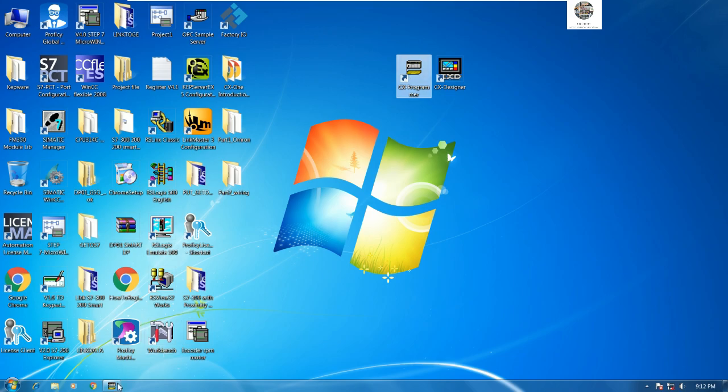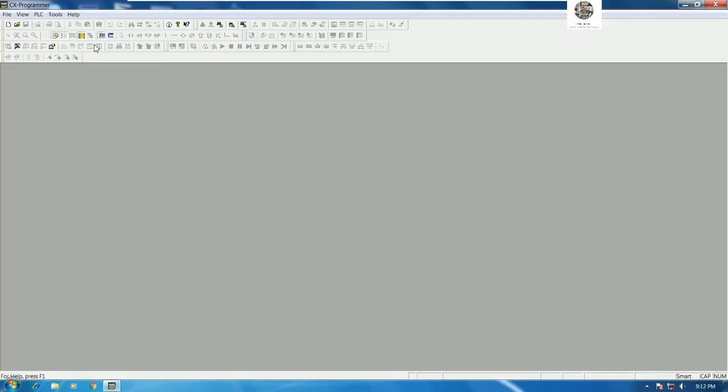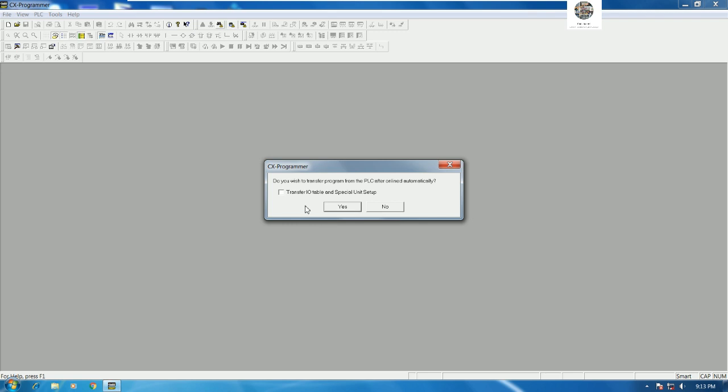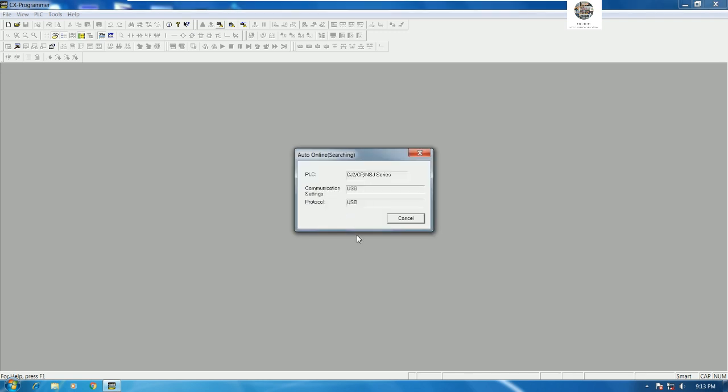Let's go to our software. Right now we already opened the CX Programmer software. The first step we can go direct online, and then choose USB. Choose here USB and then click Connect. It will upload the data or program from PLC by searching the PLC connection automatically. Let's click Connect and then choose Transfer IO table and special unit setup and click Yes. Wait a moment for searching automatic online and searching the PLC device that's connected with our computer.